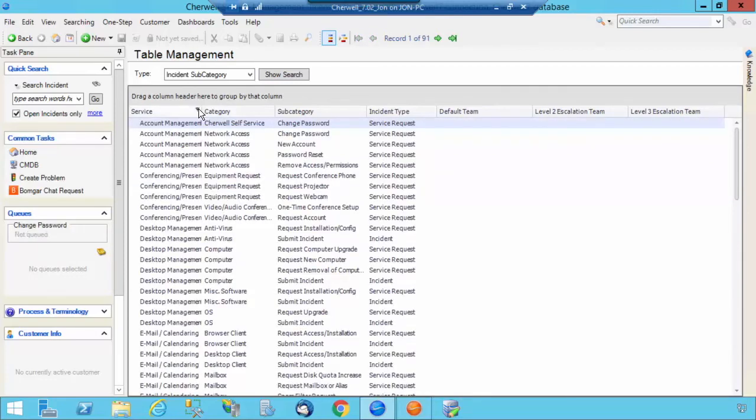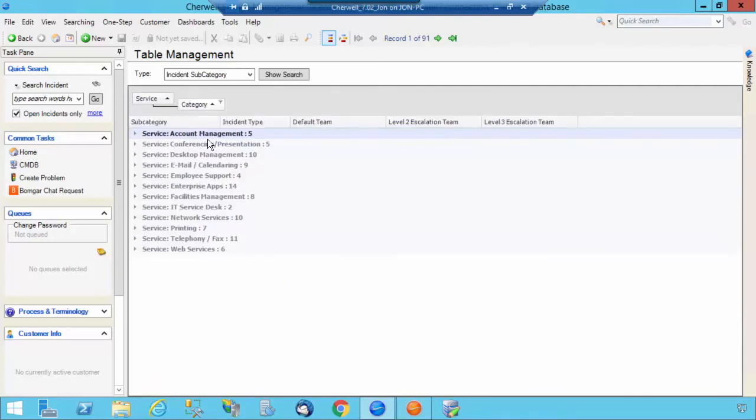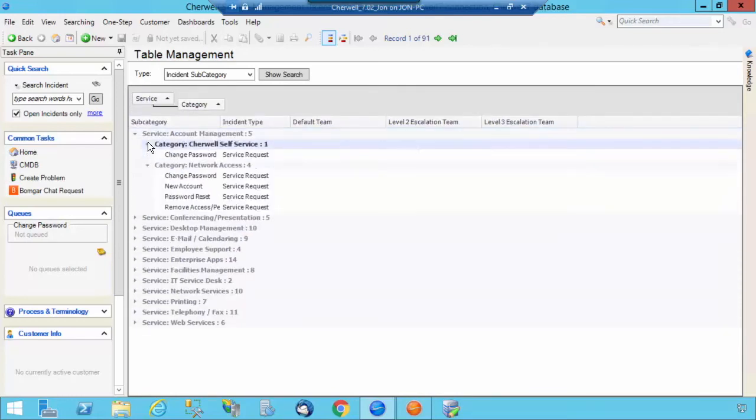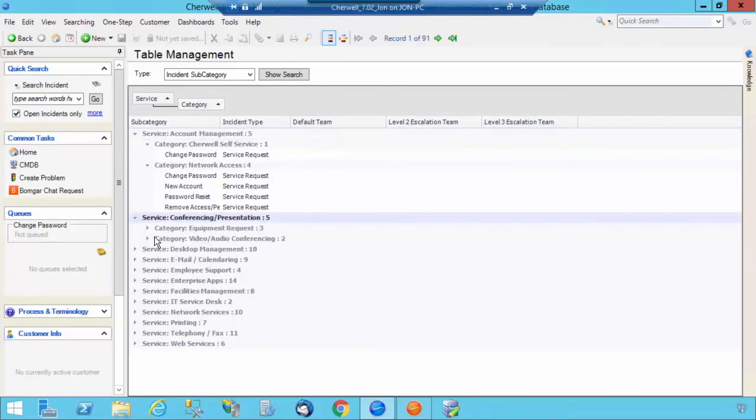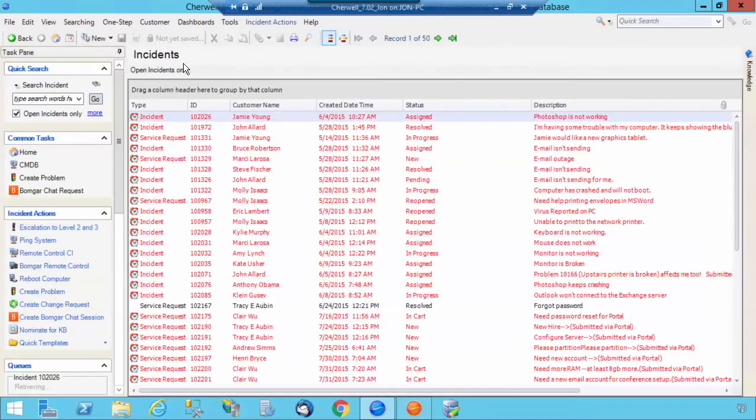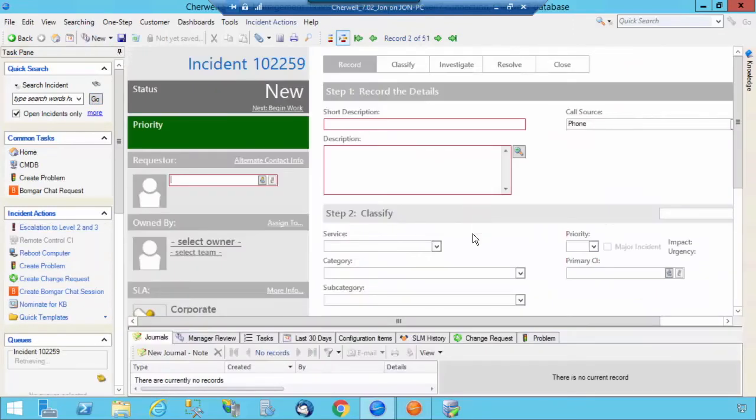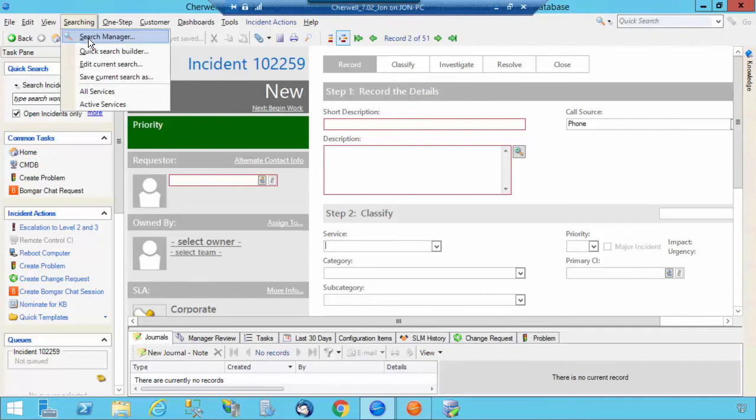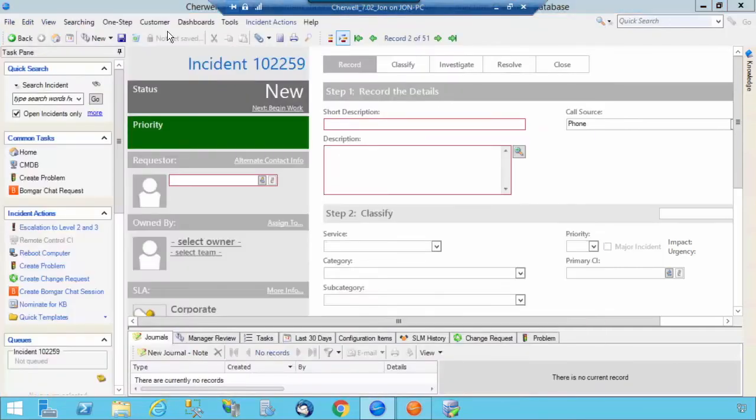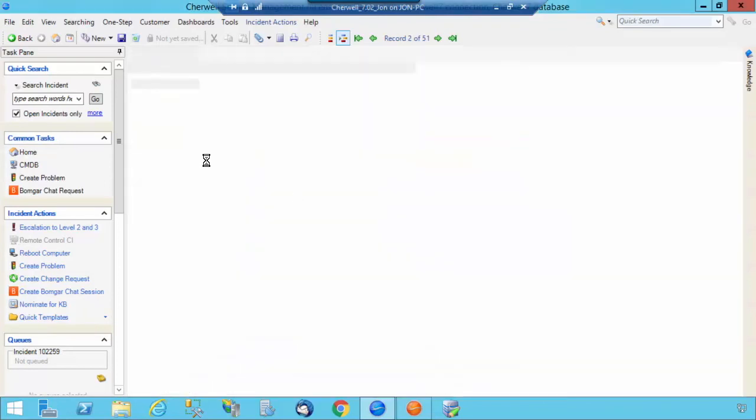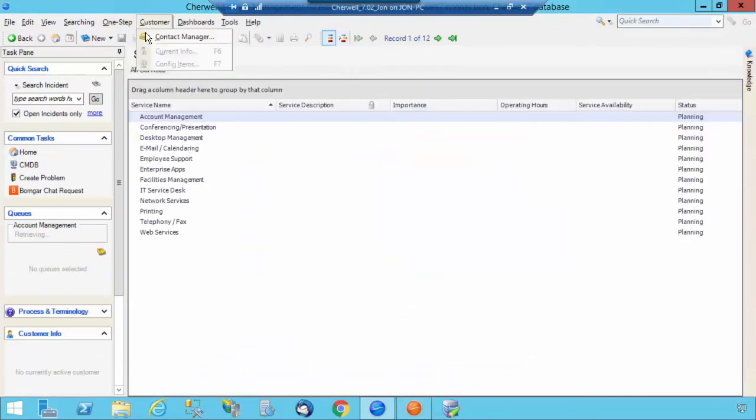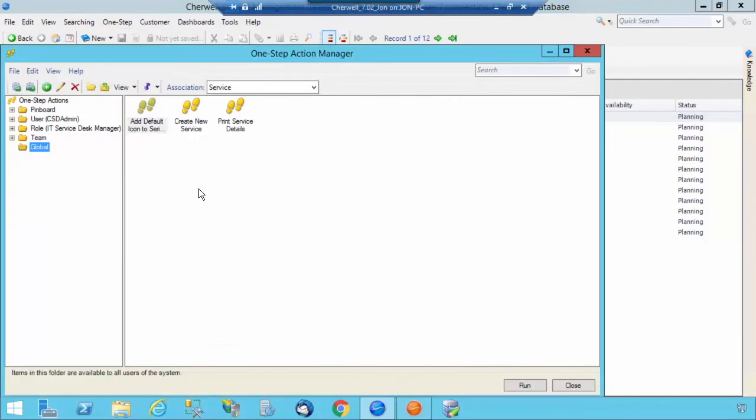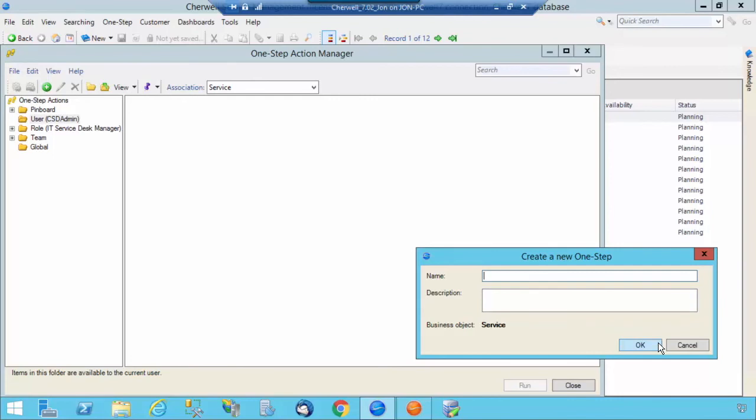There we go. Now you'll see you have your Service, your Category, and everything is in there. I'm going to go back to Incident. Let's create a new one. Now you'll see that I forgot to set the field to have all services active. So I'm just going to create a one step real quick that will update the status.